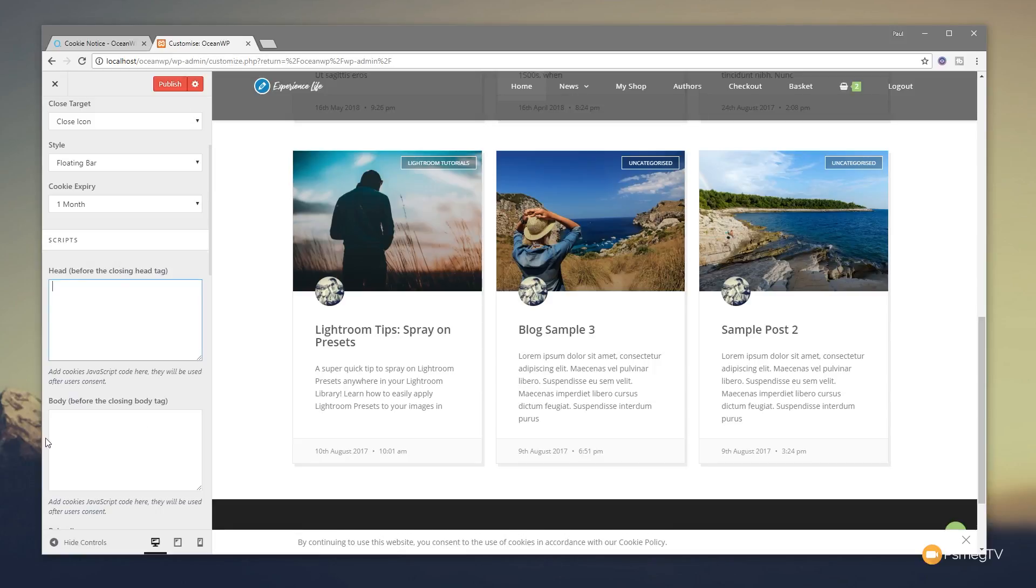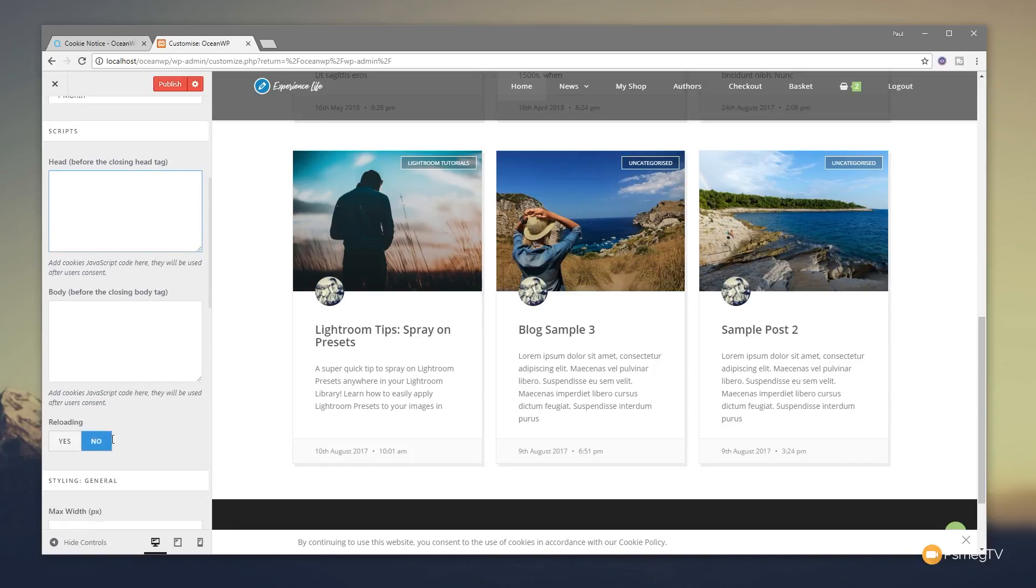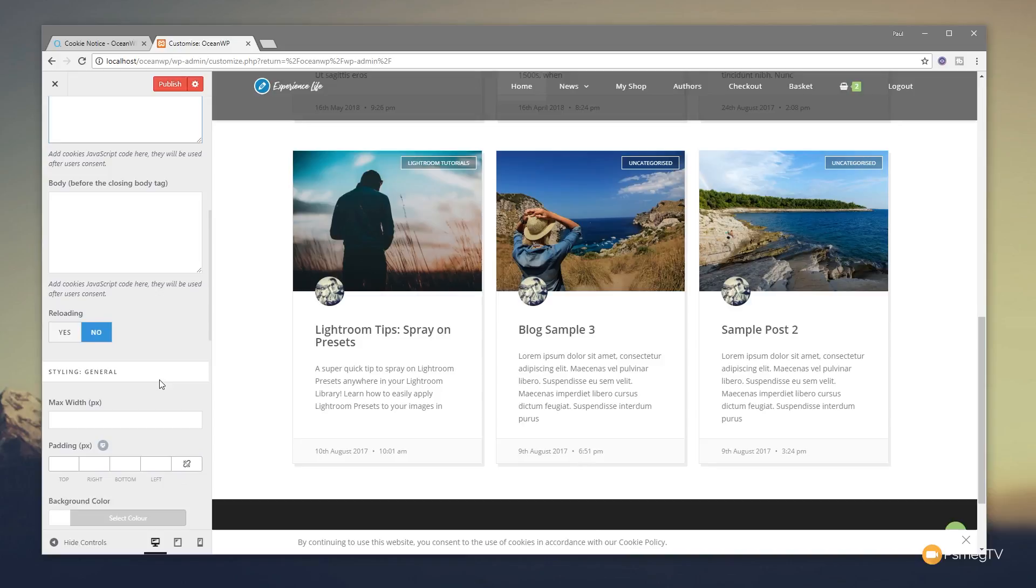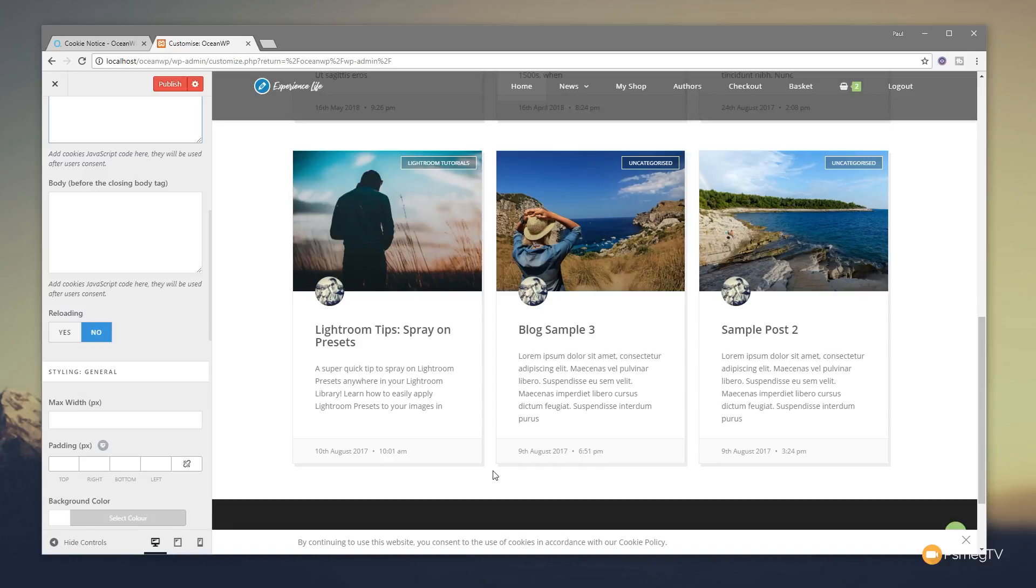So that in itself is a pretty useful way of working. You also have the same option below for any particular scripts that want to be before the closing body tag, depending upon how you'd want to load that. So we jump down, you see we then have the option for reloading, yes and no, and this relates to those two options above. What it does is if you set reloading to yes, once the cookie consent is confirmed, it'll reload the page to ensure that any scripts that need to be loaded after consent will pop up and show correctly.